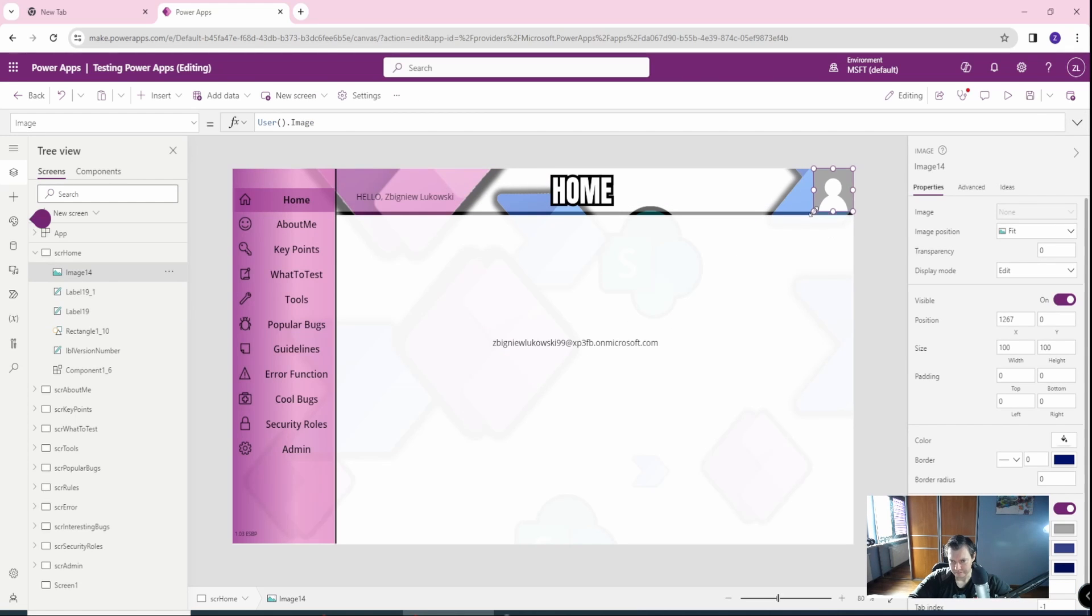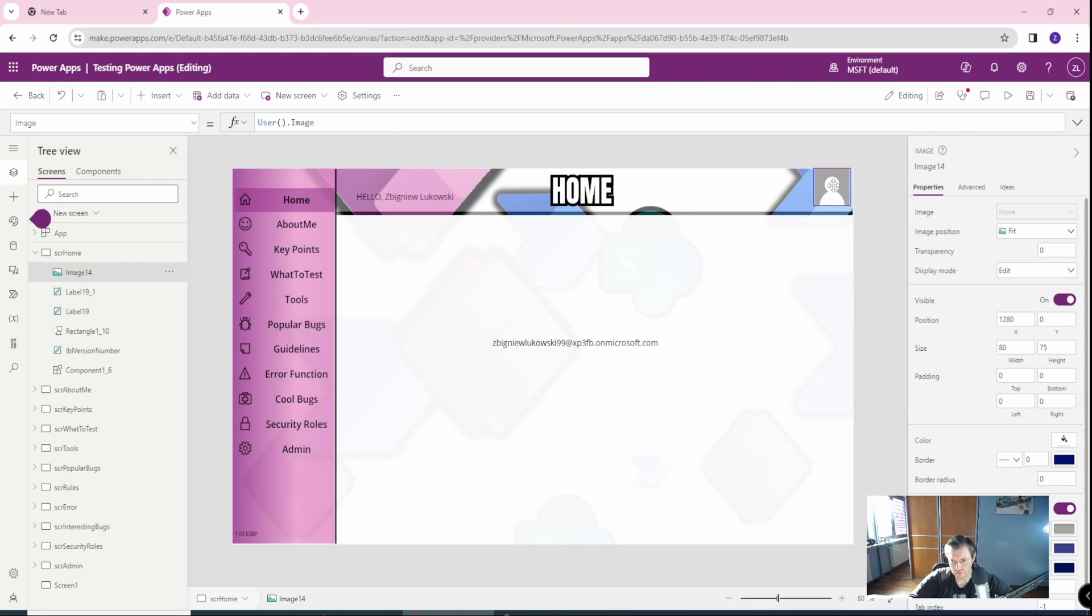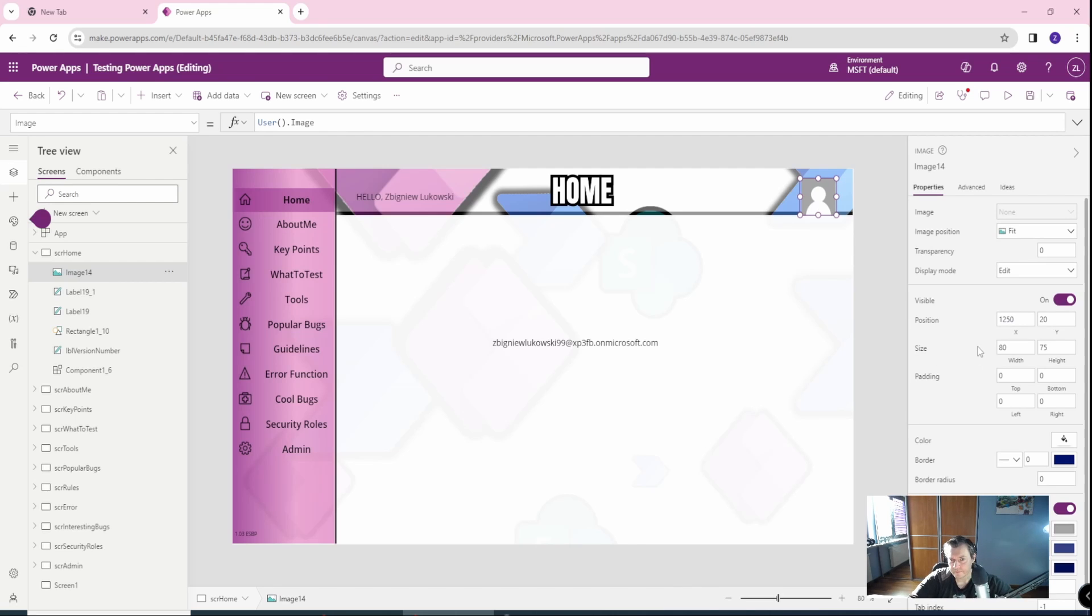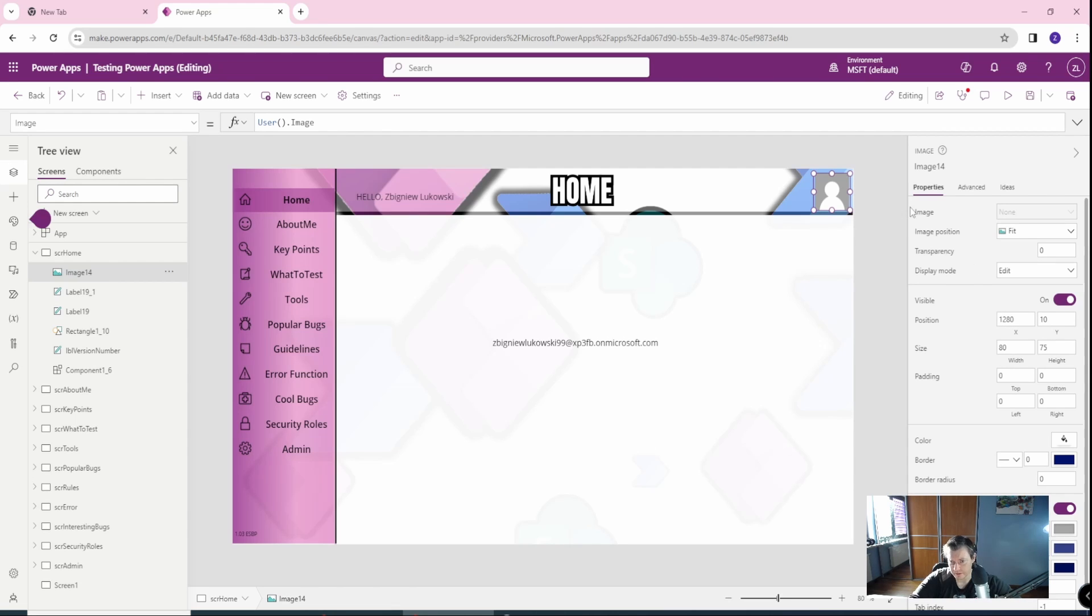And in here we can get the image, we will make it a little bit smaller. This positioning is a problem. Come on, okay, I have to do it manually. Maybe 60 here and 15 here. 10, cool, let's go to the 80, cool. Oh, it's almost centered, you know, you have to do it yourself.